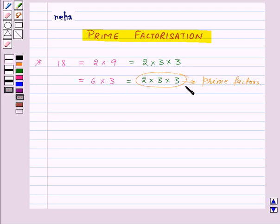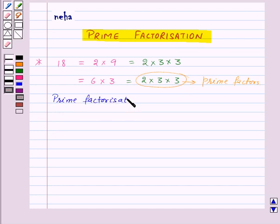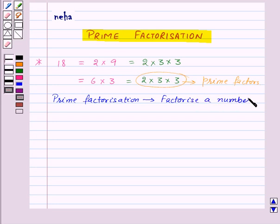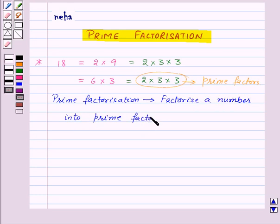So this type of factorization of a number is called prime factorization. For prime factorization, factorize a number into prime factors. Now there is one more way to find out the prime factorization of a number — that is the factor tree.